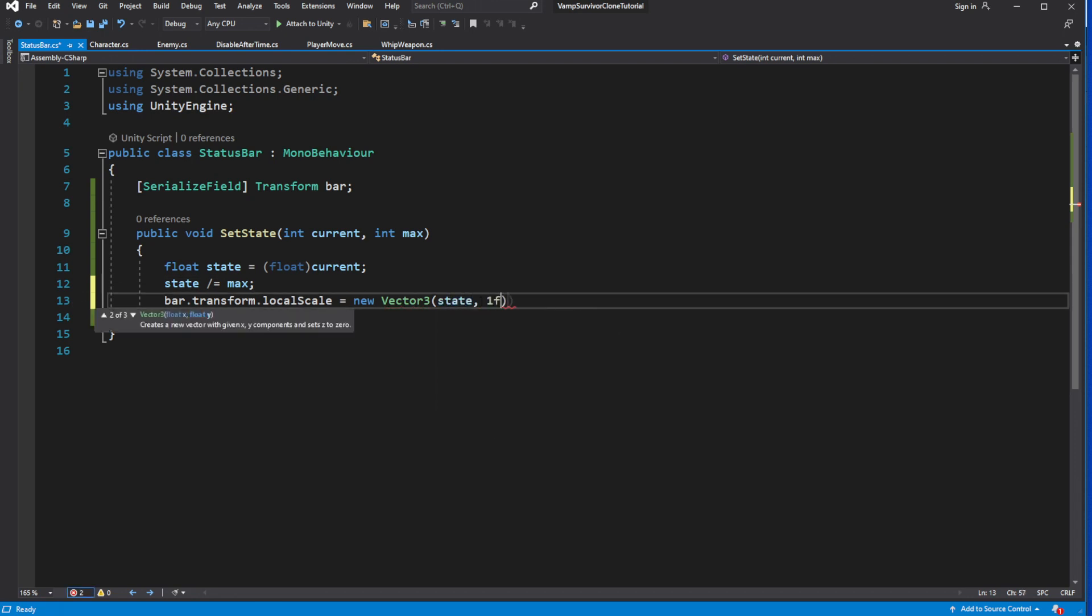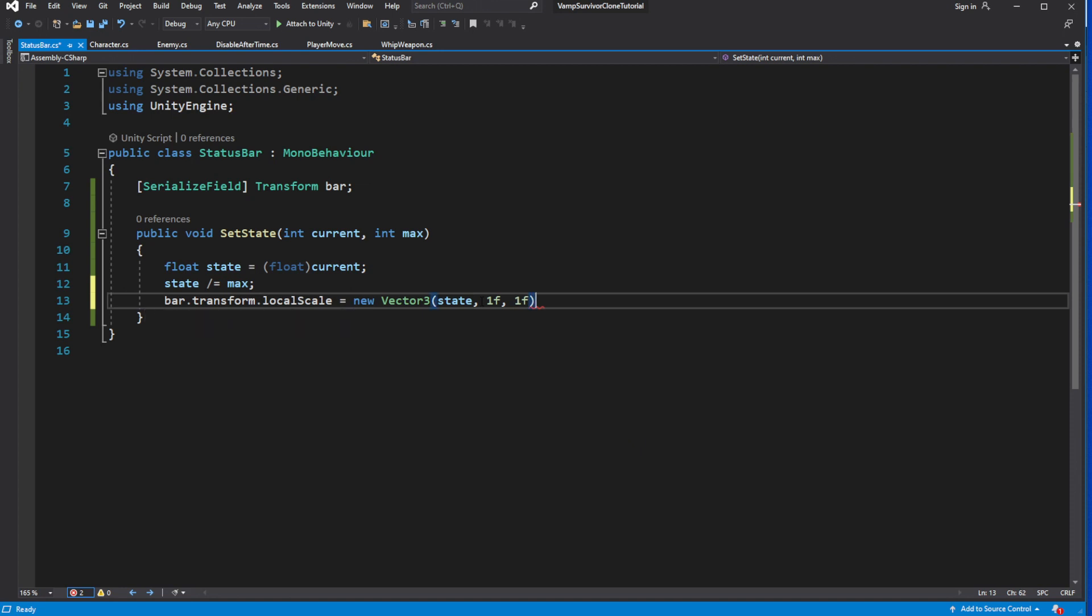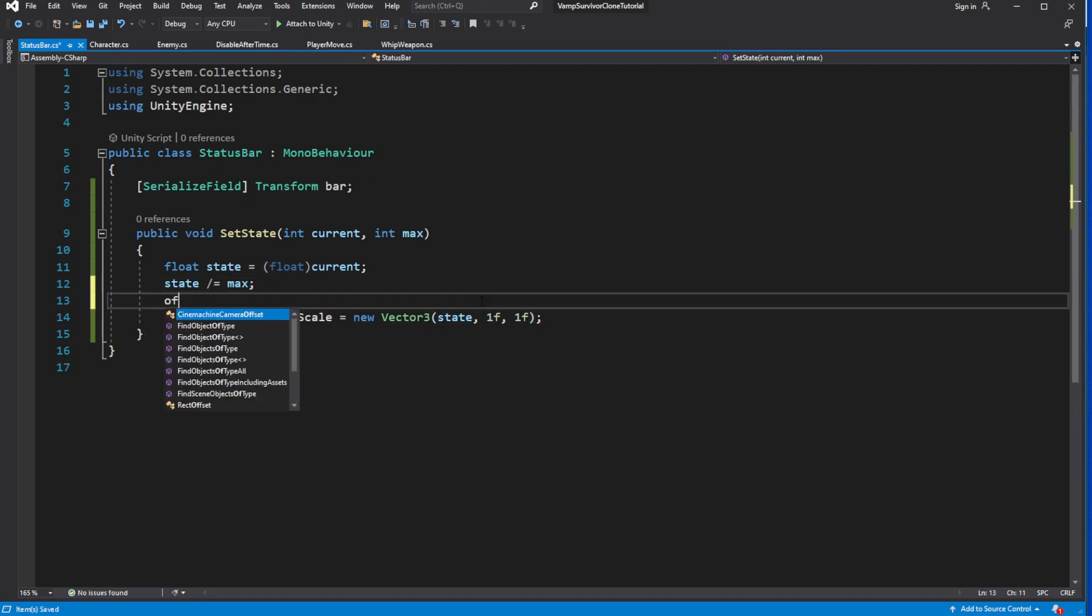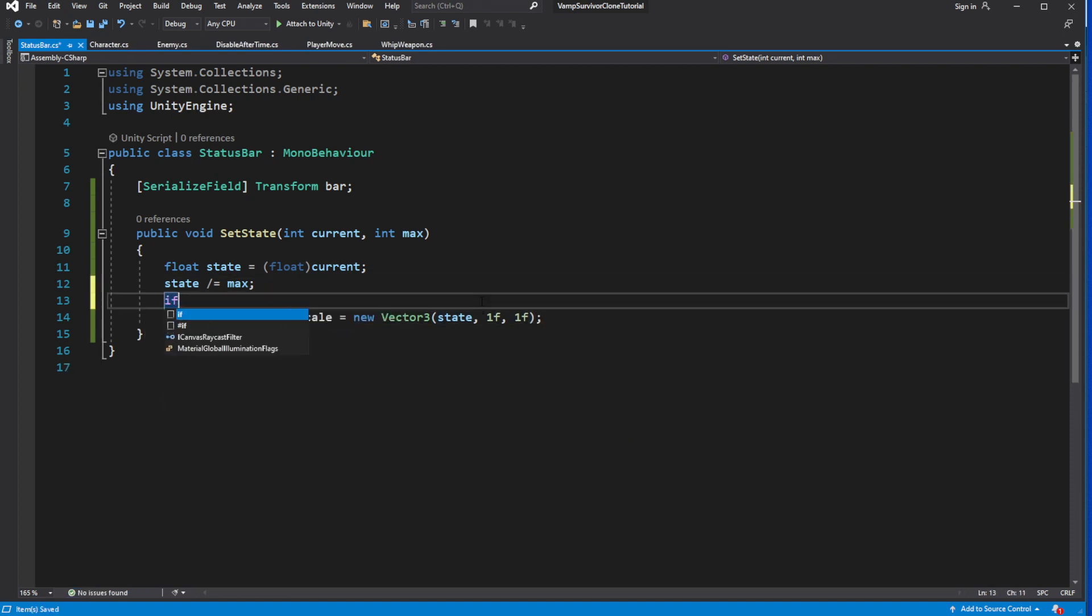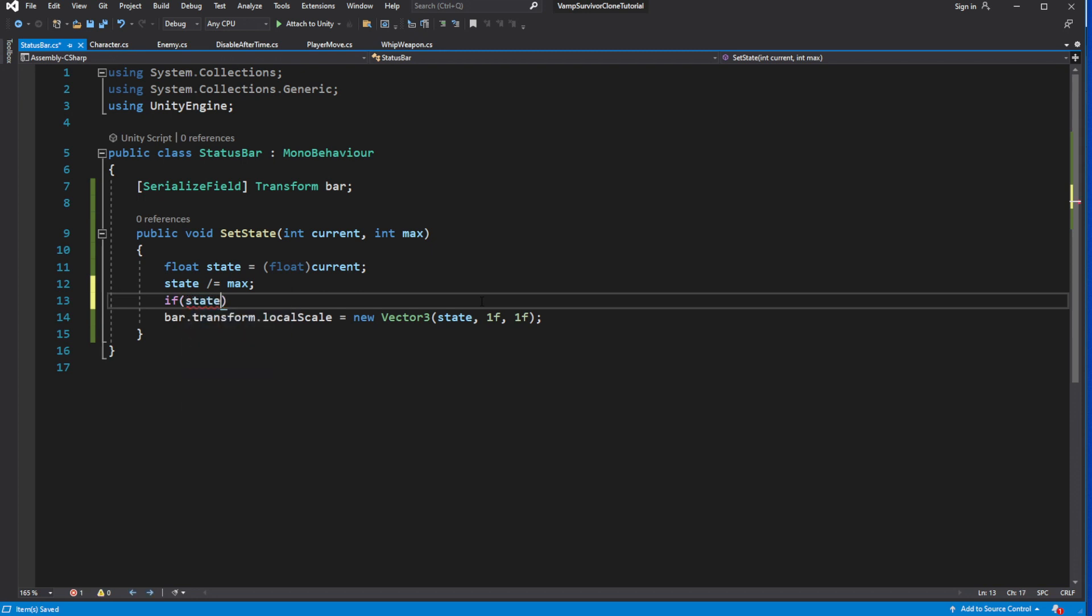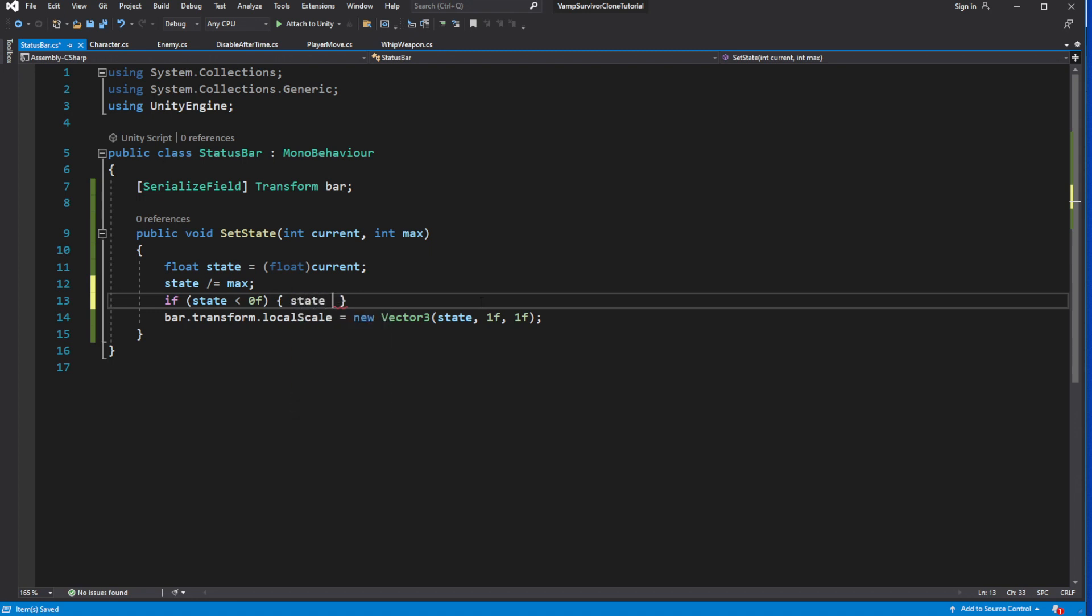Then assign this value to X value on the bar transform local scale to scale the bar to show how much HP is left. Add check if the state is less than 0, make it 0, so our bar will not spill over if our character is dead and still taking some damage or took too much damage and got into very high negative value of HP.